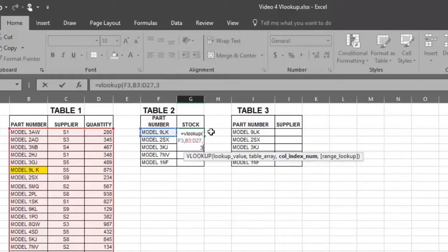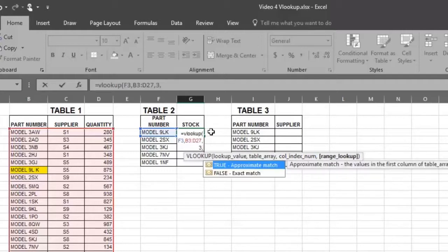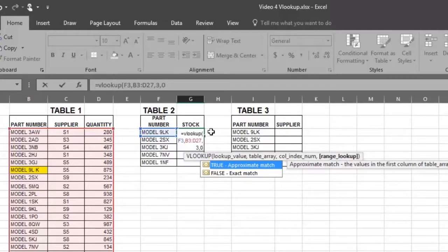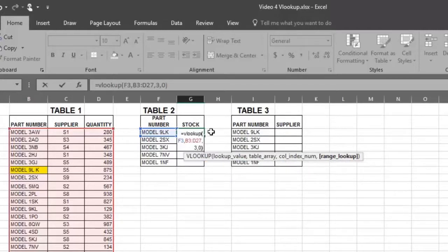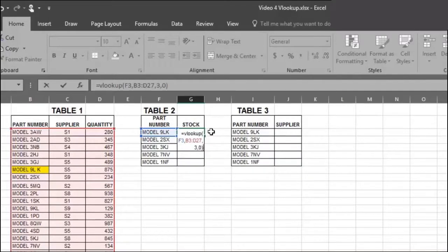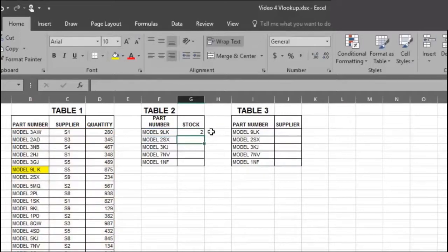And finally, place a 0 or the word FALSE in the formula to indicate an exact amount is required. Close the formula with a closed parentheses and press ENTER.